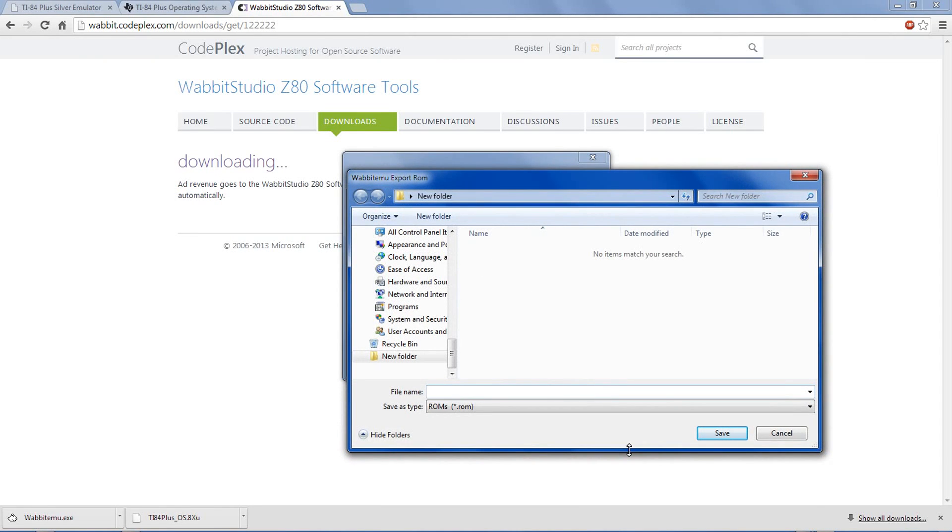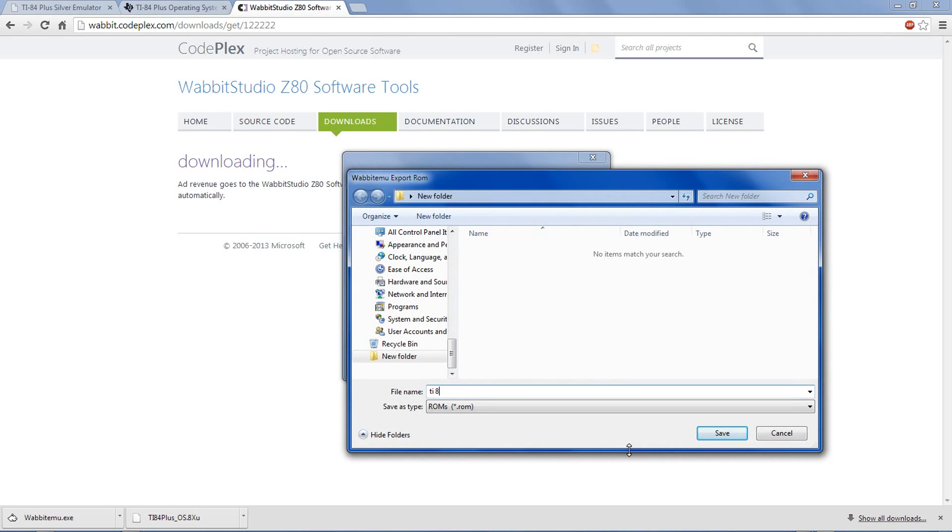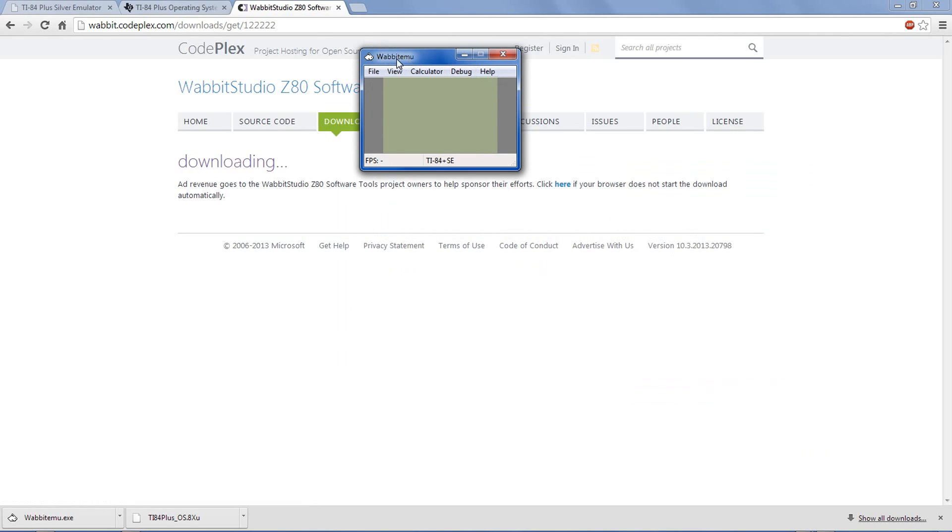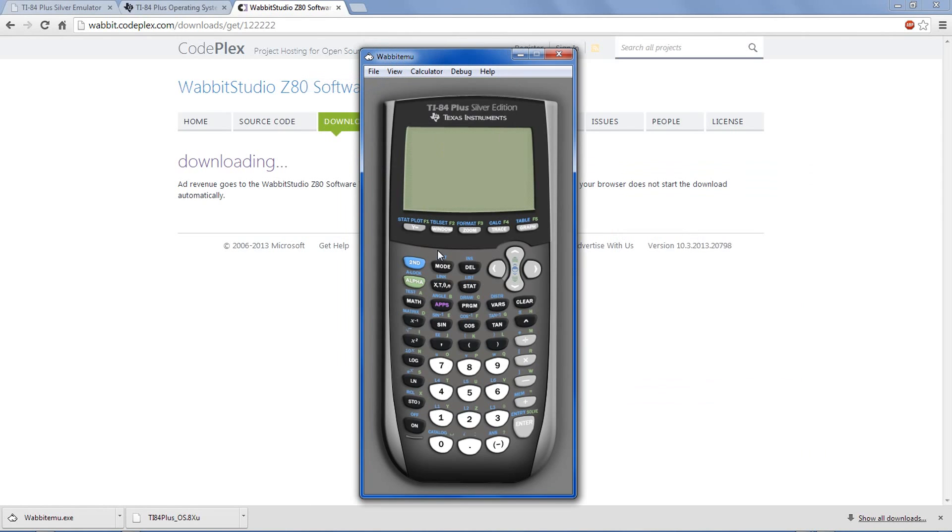Now it's asking to export the ROM, so simply name it something and click save. And this Wabit emu window should pop up. It looks kind of boring, so go to view, enable skin, and now it looks like the actual calculator you're expecting.